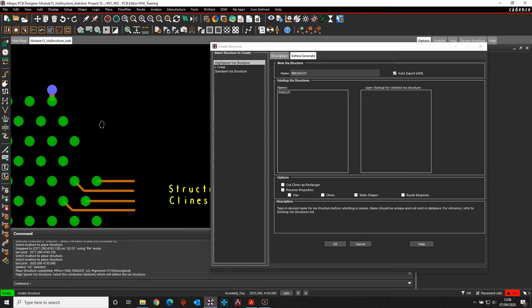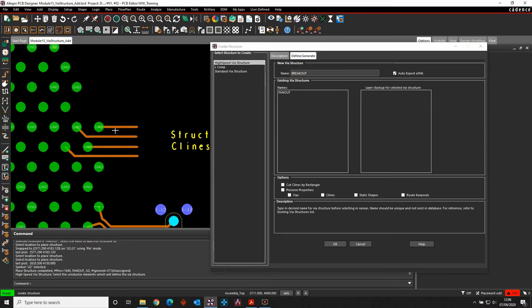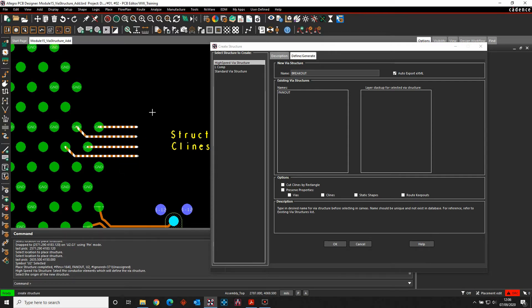And if we just pan into the screen, I'm just going to pick these four C lines. So I've manually routed these out. I want to create these and reuse these. So I literally just draw a window around the segments that I want to use.